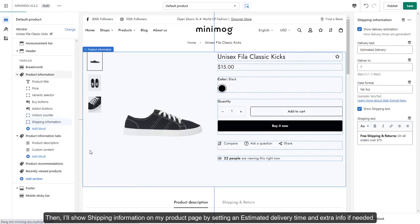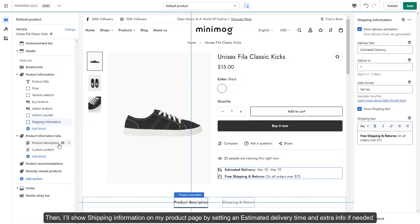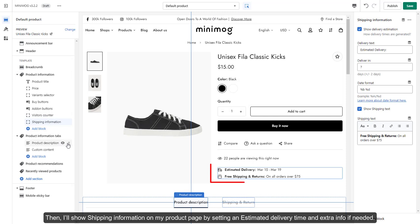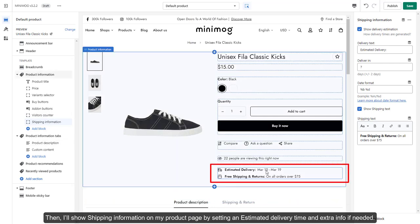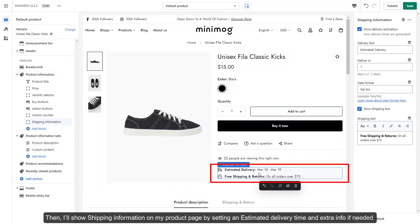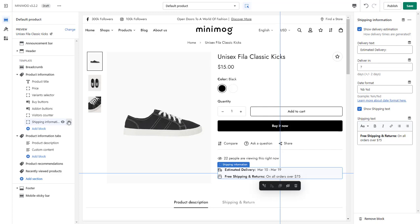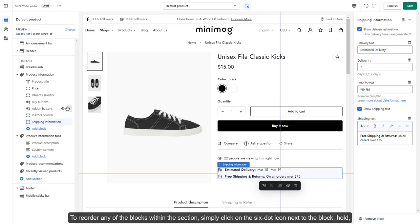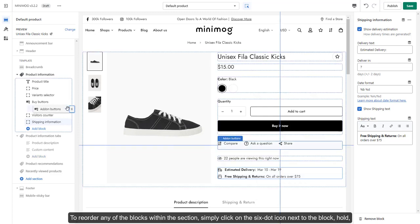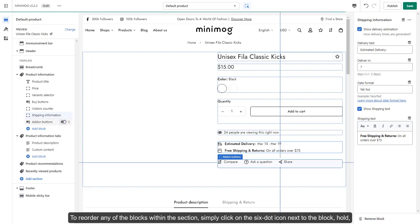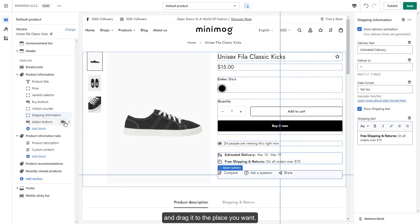Then, I'll show shipping information on my product page by setting an estimated delivery time and extra information if needed. To reorder any of the blocks within the section, simply click on the six-dot icon next to the block, hold, and drag it to the place you want.